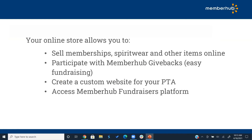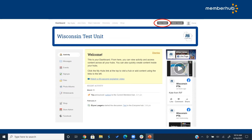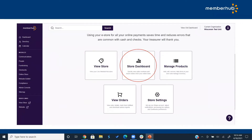The online store allows you to sell memberships, spirit wear, and anything else your PTA sells. It also gives you the ability to participate in MemberHub Givebacks — a super easy fundraiser that takes just a couple of clicks. This is also where you create your PTA website and access the MemberHub fundraisers platform. To get to the store from the old dashboard, click 'store admin.' From the new dashboard, click 'online store' on the left and then 'store dashboard.' The 'view store' option takes you to the live storefront.